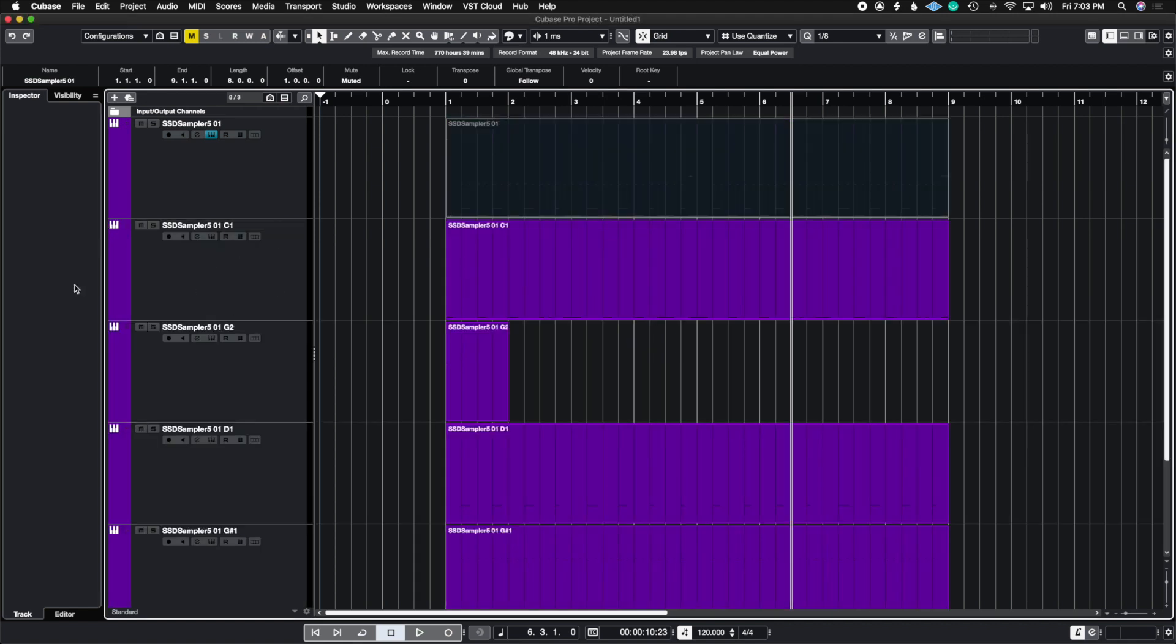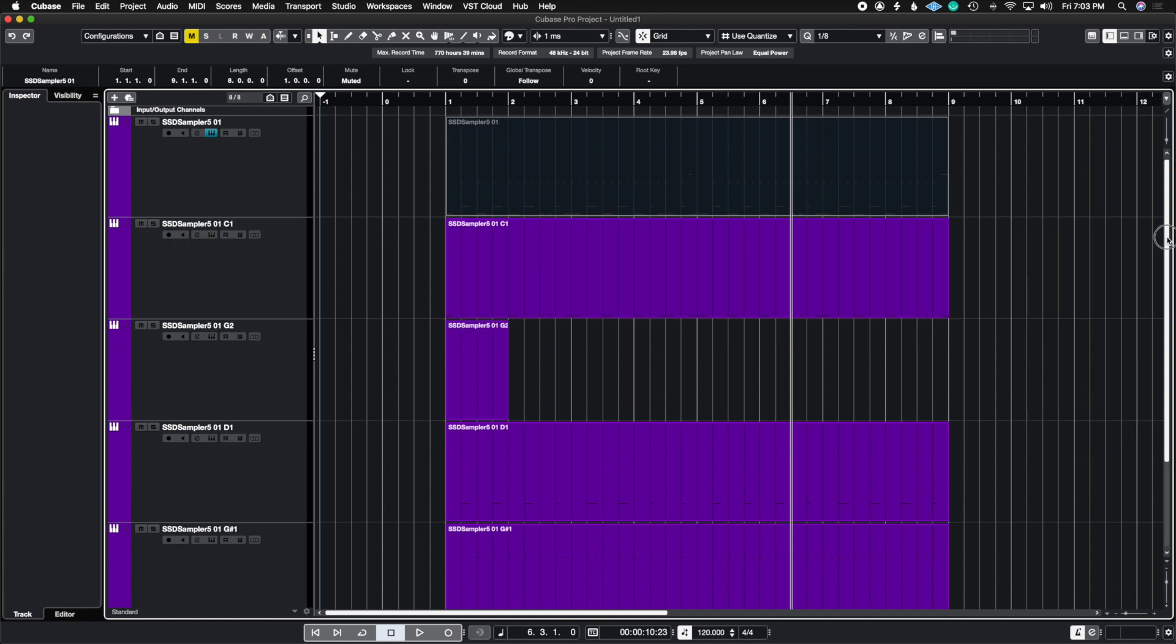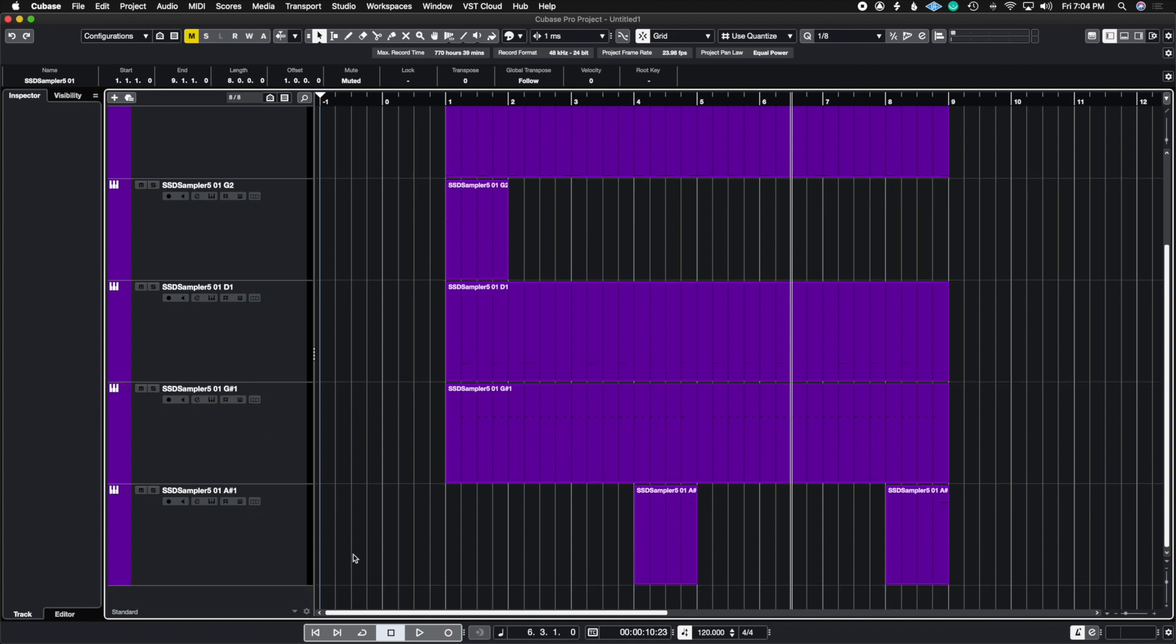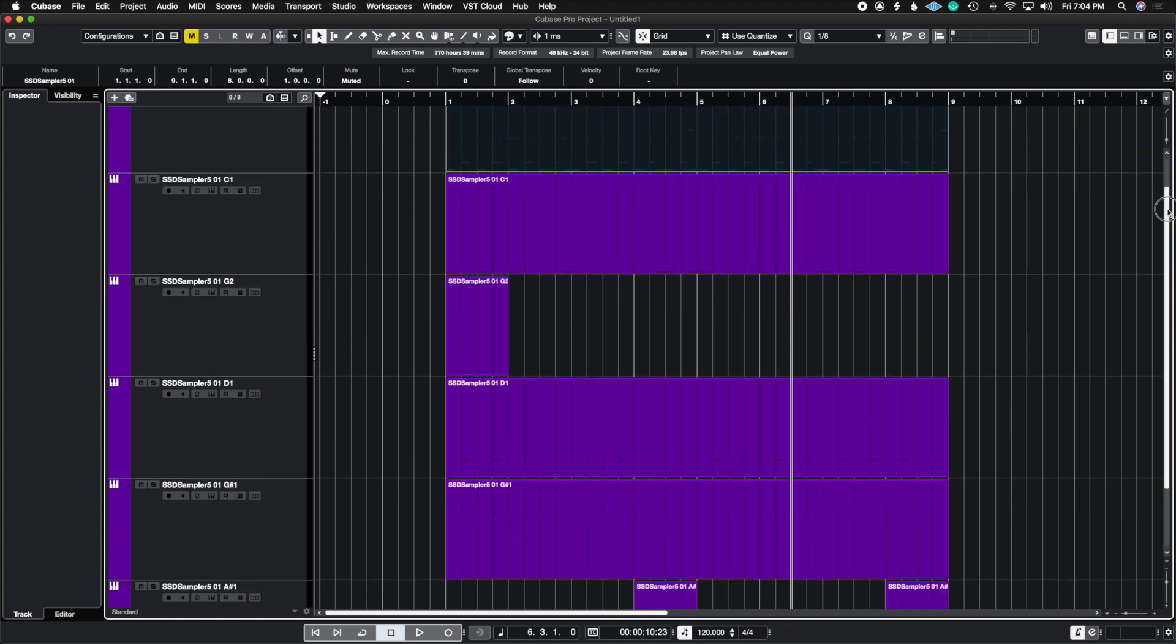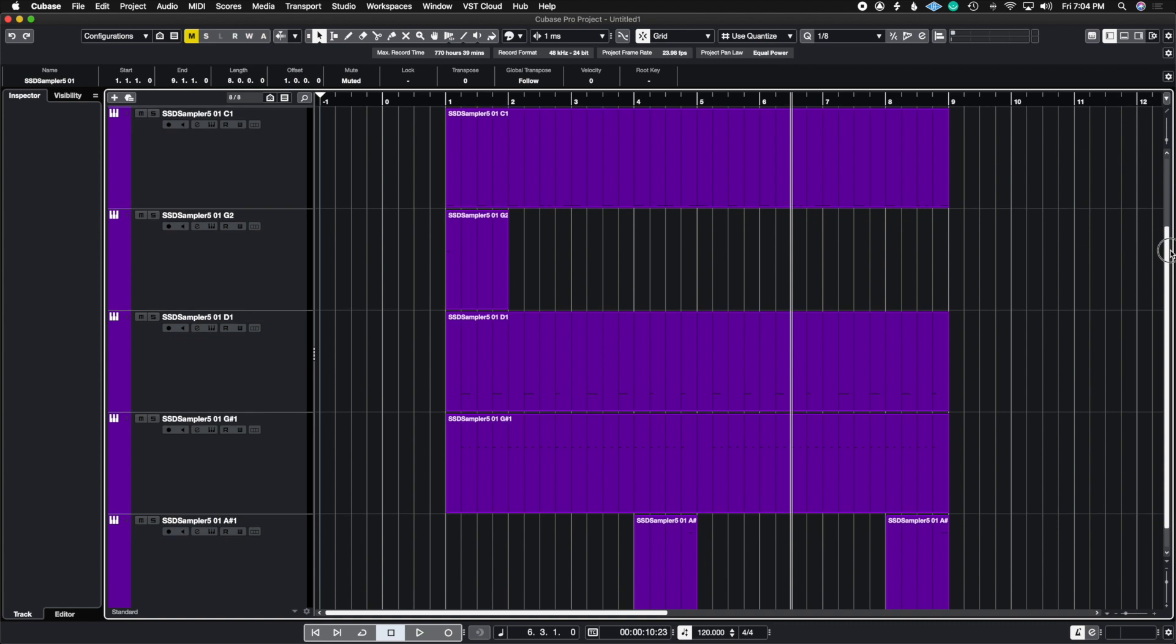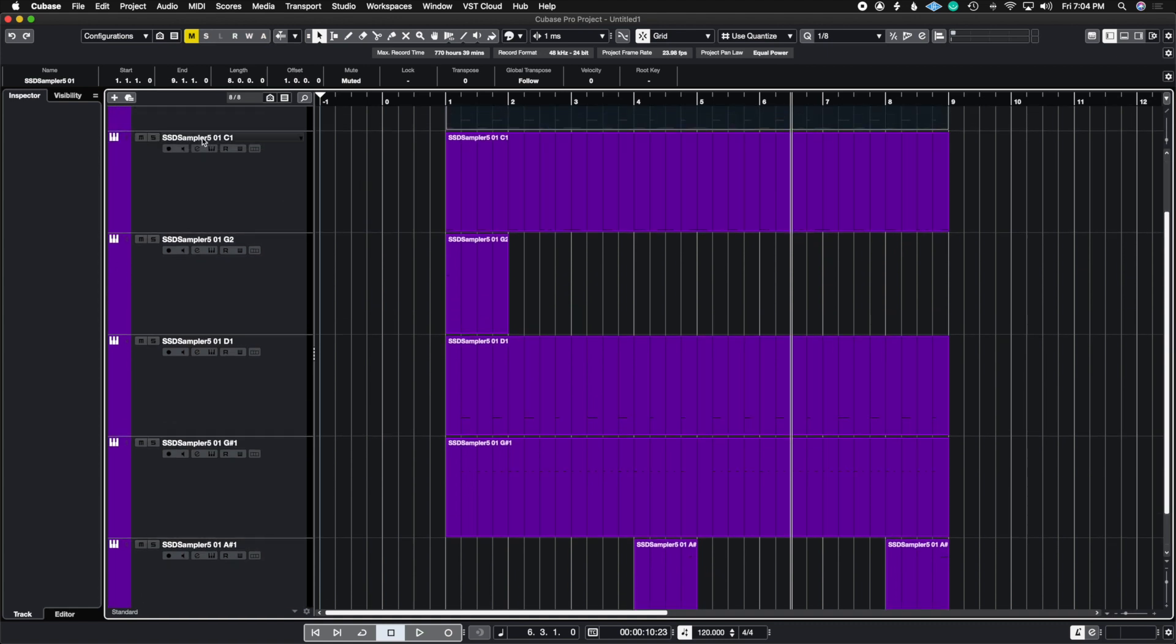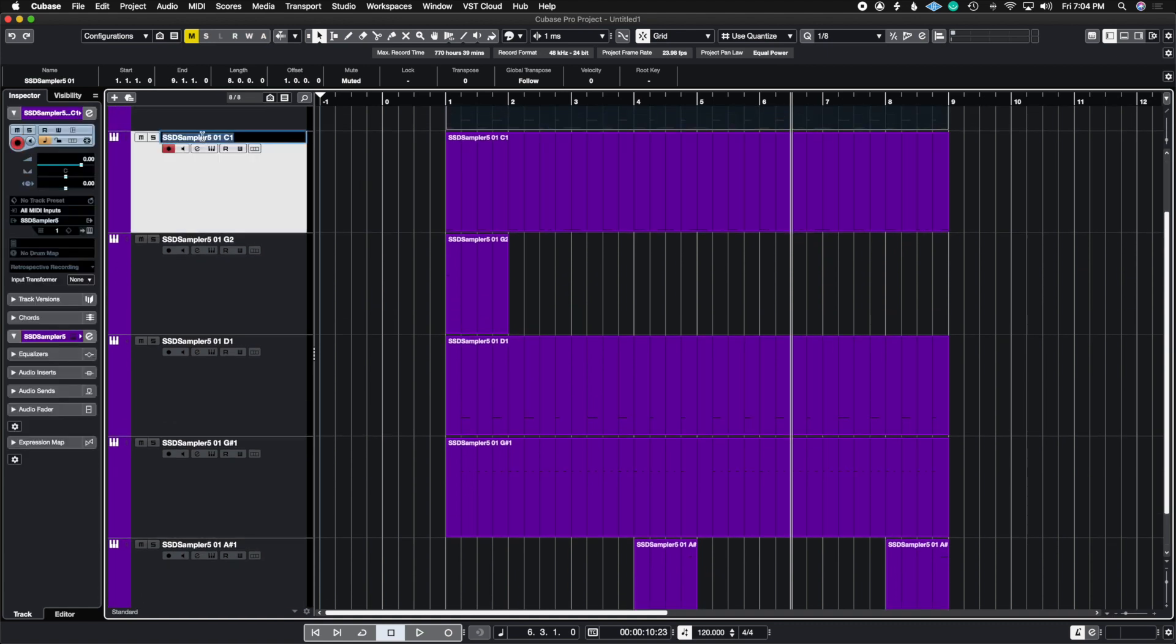So here I know this is my kick drum, this is my crash in the beginning, these are my snares, this is hi-hat and this is the open hi-hat. So now what we're going to do is we are going to render these into audio. So what I'm going to do really quick is just rename this.